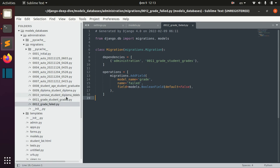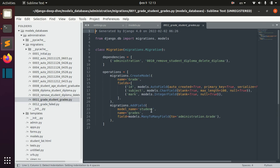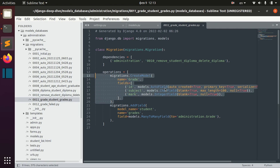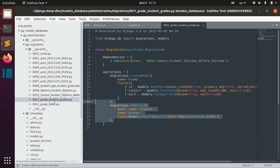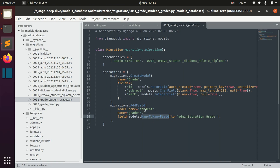You can check this information for any migration you make. For example, looking at the previous migration, you can see we had two operations to do: we created the grade model, and then we also added a many-to-many field to our student model.